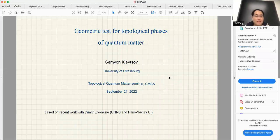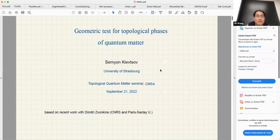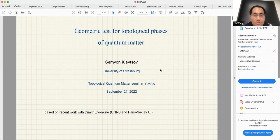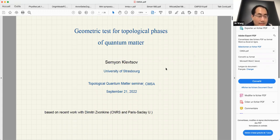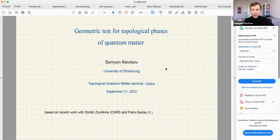Hi everyone, we are very excited to have Samian as our first speaker in the topological quantum matter seminar. Today he will talk about the geometric test for topological phases of quantum matter. Thank you, Jif, and the organizers for the invitation to speak here — it's a great pleasure.